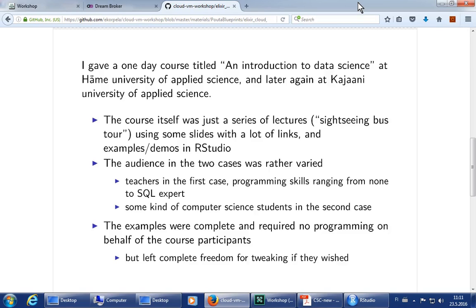The actual locations also differed. In the first case it was a computer class like this. In the second case it was an auditorium without any computers, which was just fine — as you'll soon realize. The examples I had were complete in the sense that they did not require any programming on behalf of the students, but since RStudio and R code are the way they are, it left complete freedom for them to tweak the examples as much as they wanted.